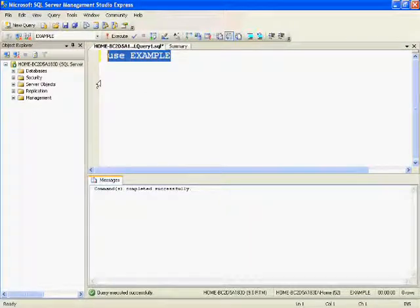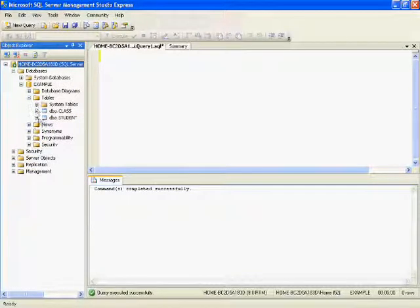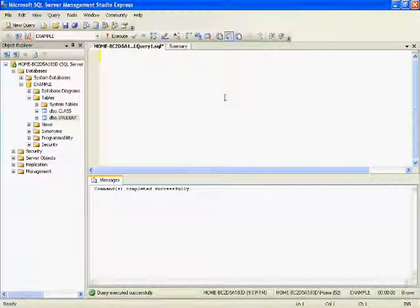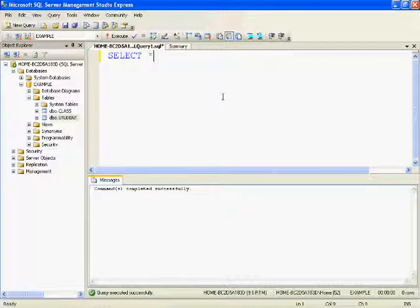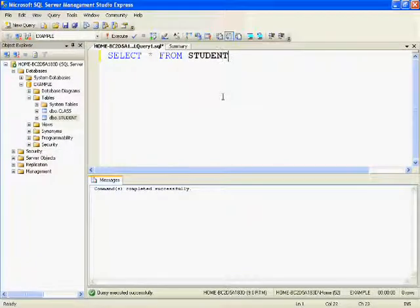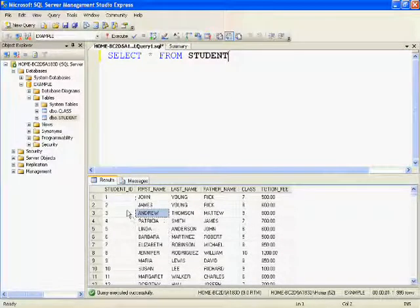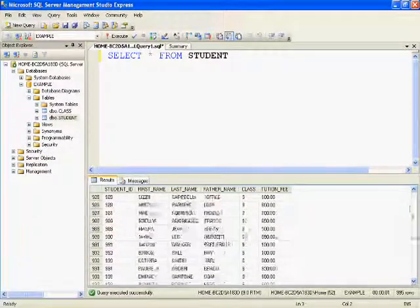First, go to SQL Server Management Studio and connect to the server, then change to the database you want to use. Here I am using the example database. I have two tables: class and student. I want to delete one record from the student table. Before deleting, let's see the existing records — running SELECT * FROM student shows we have 900 plus records in the student table.